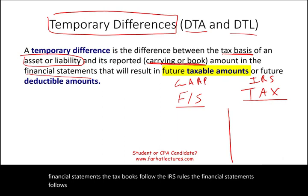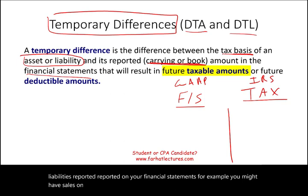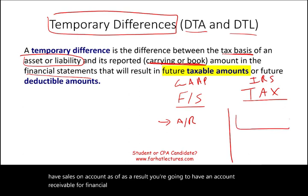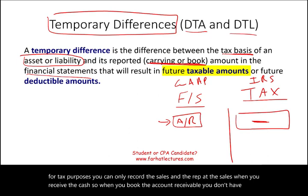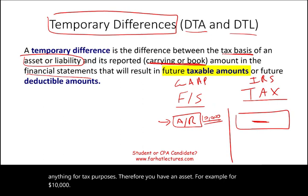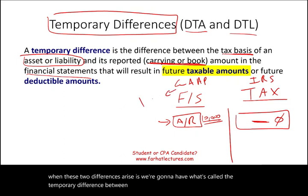You're going to have differences in assets and liabilities reported on your financial statements. For example, you might have sales on account, resulting in an accounts receivable for financial statement purposes. However, for tax purposes, you can only record the sale when you receive the cash. So you might have a $10,000 accounts receivable on the books but zero for tax purposes — that's a temporary difference.